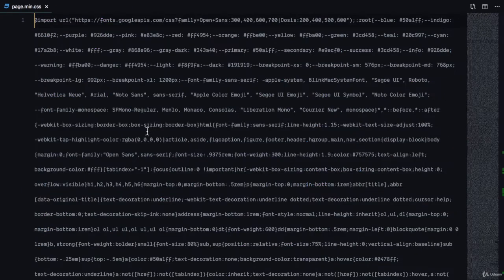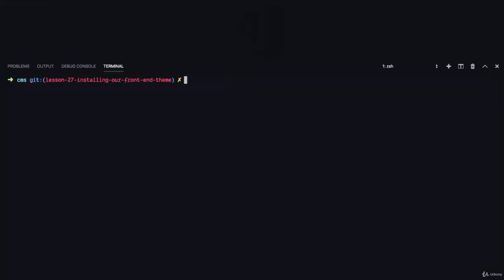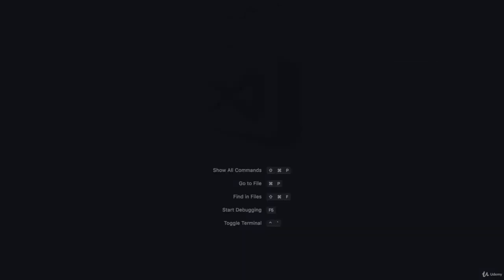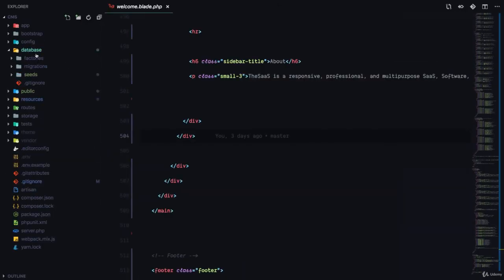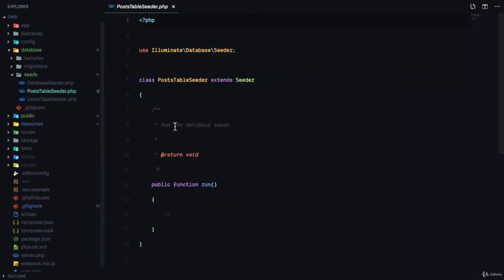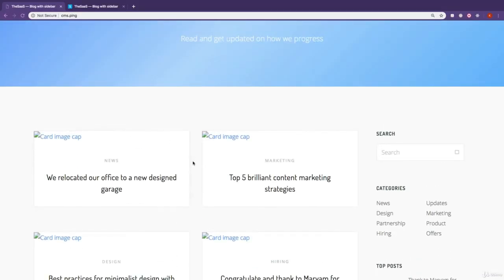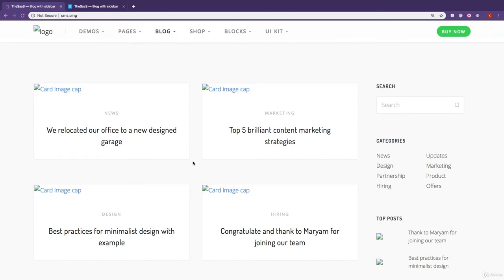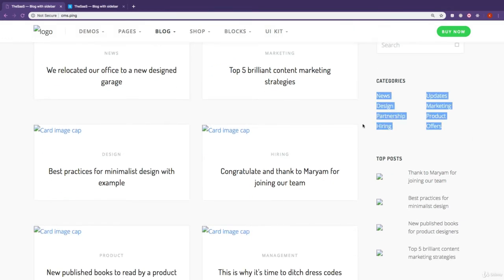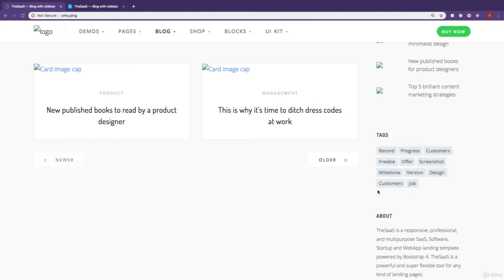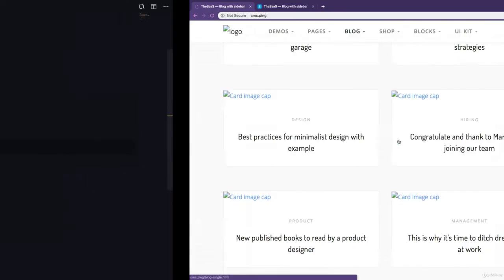Before we end this lesson, there's something really important to do — creating seed data that we'll use to develop the front end. I'll run php artisan make:seeder PostTableSeeder. In the seeder we'll create six posts, eight categories, and about twelve tags as dummy data. Having good dummy data is really important for front-end development.